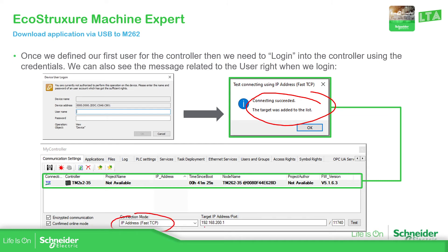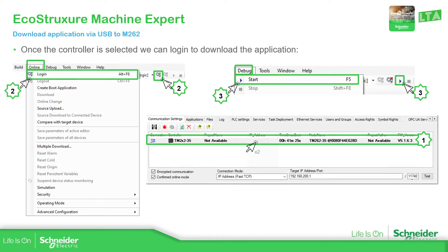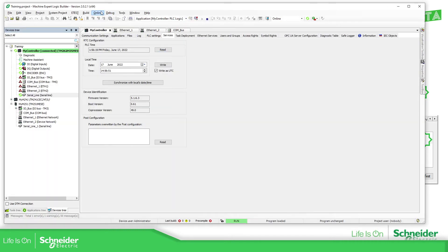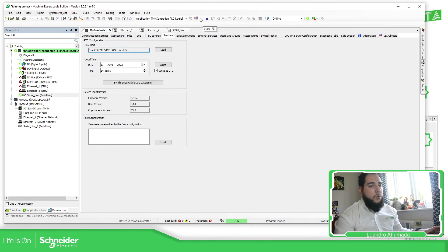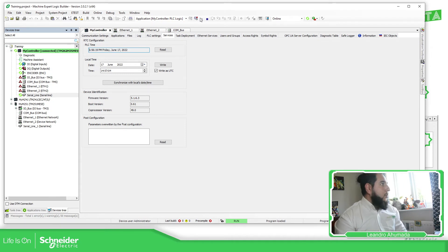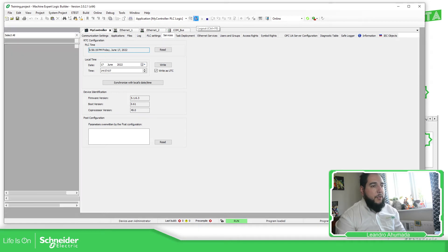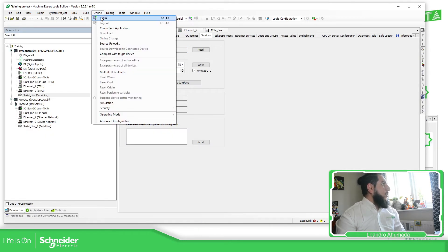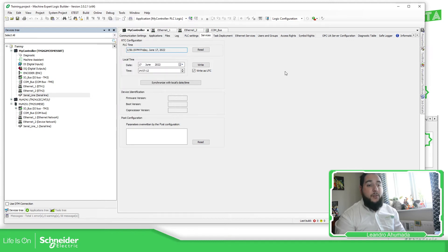Using the IP address for TCP and the default IP address for the USB port — when it's finished, test, double-click on it, and log in. We can start the application using this icon and then Start. If you want to disconnect from the controller, you just need to log out from the controller — as I show you here — or you can use Online and Log Out, and then remove the USB.